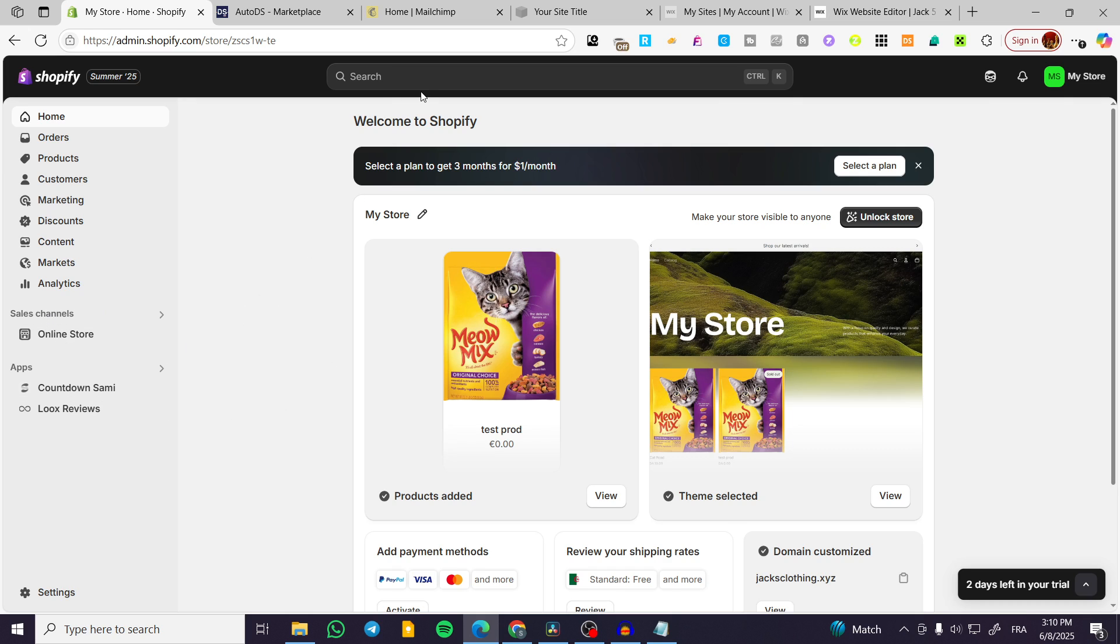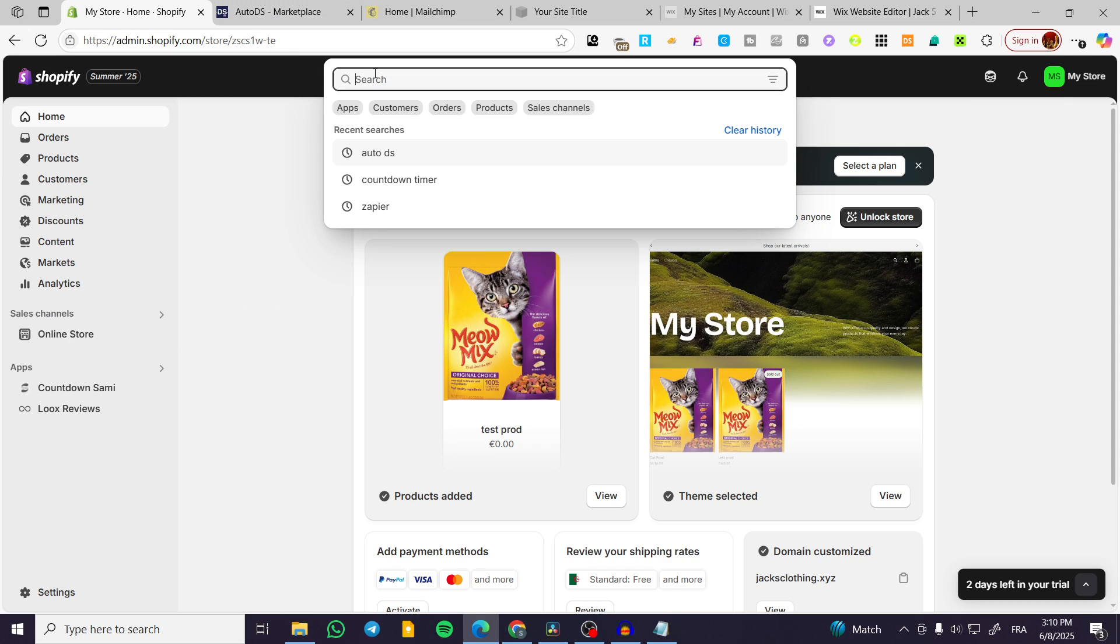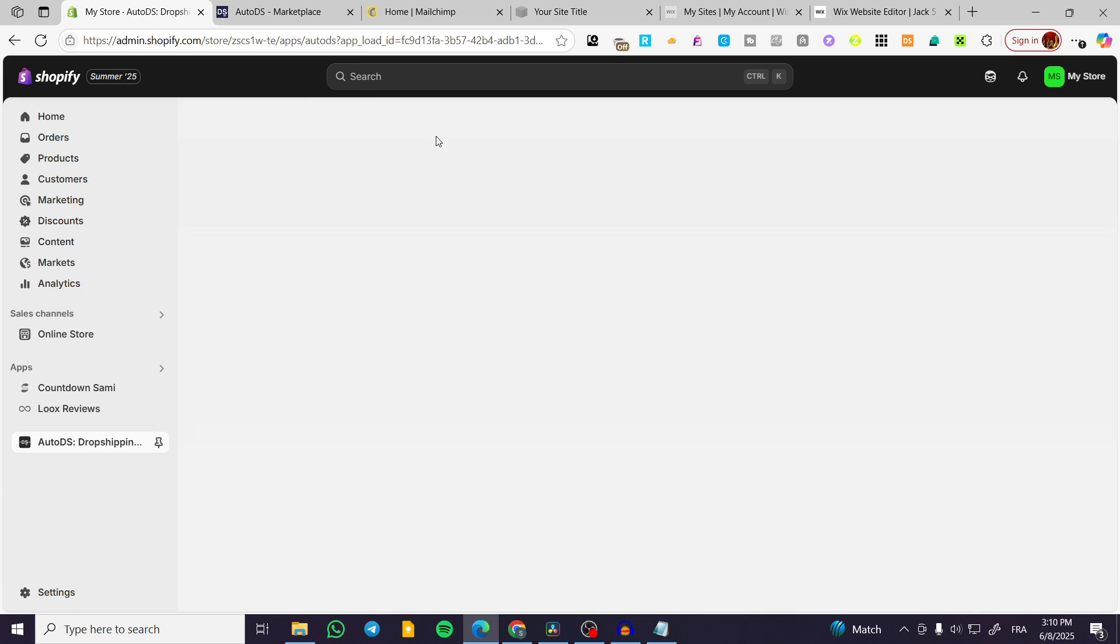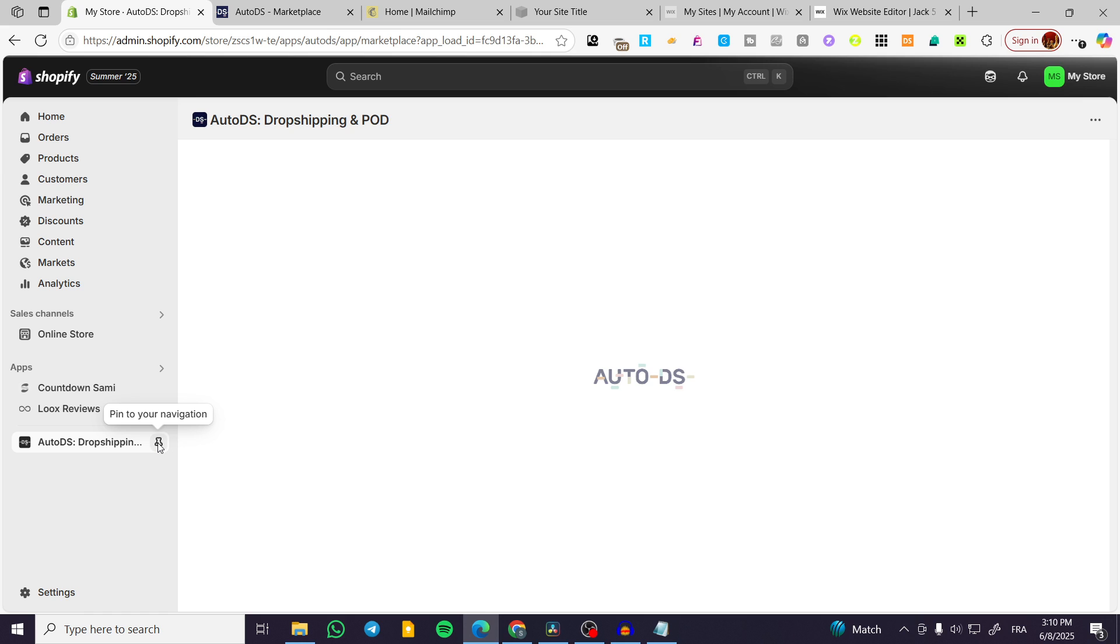What we're going to do is very simple. We're going to type in on the search bar AutoDS like this and we're going to find the app. So we are going to click on the app and install it.